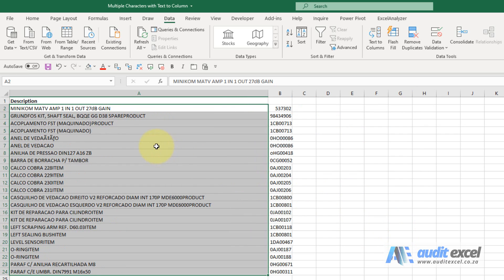When I say finish, we've now split the text to columns but based on more than just one character.